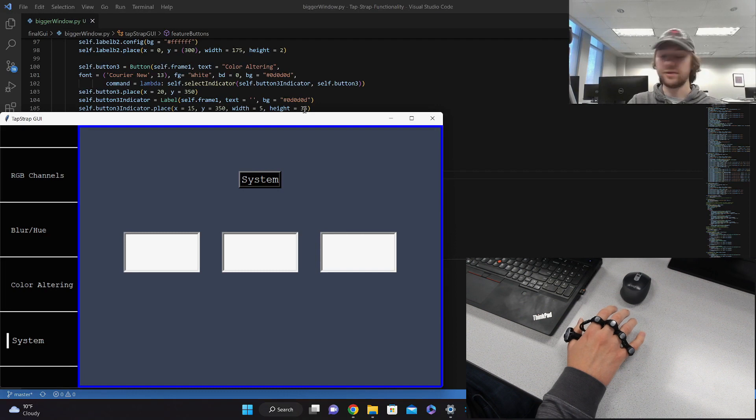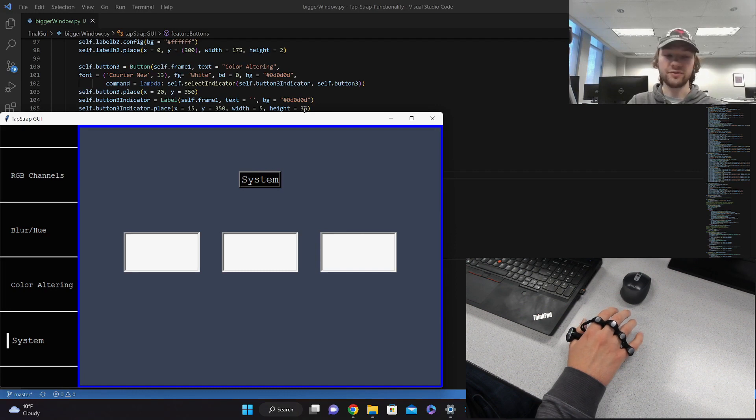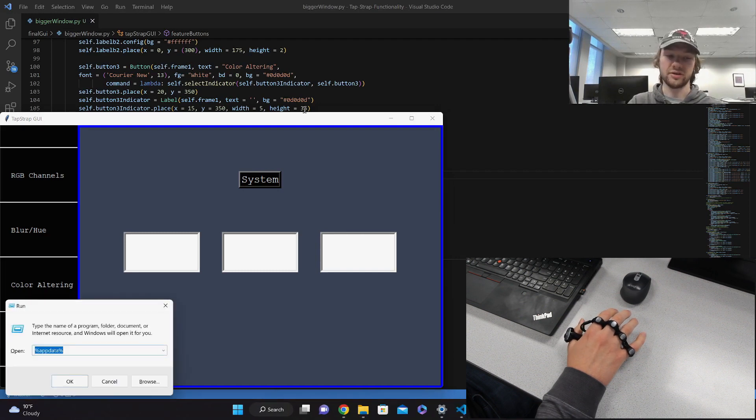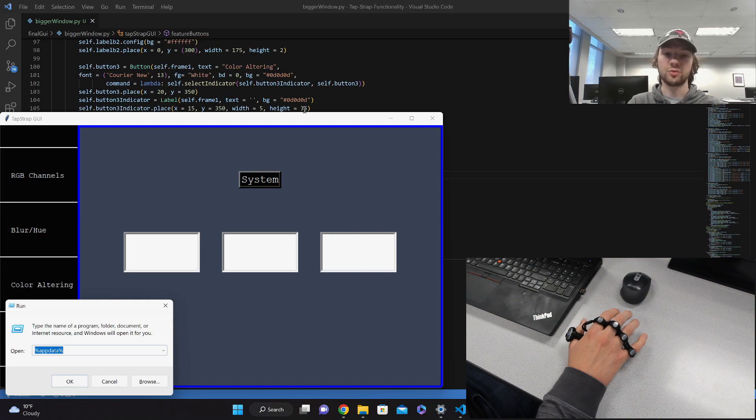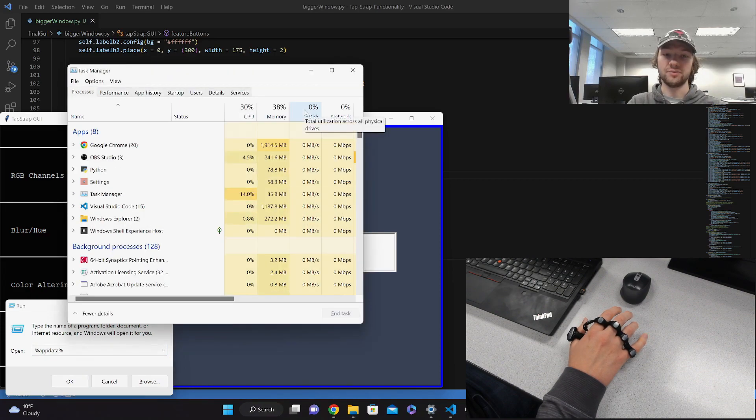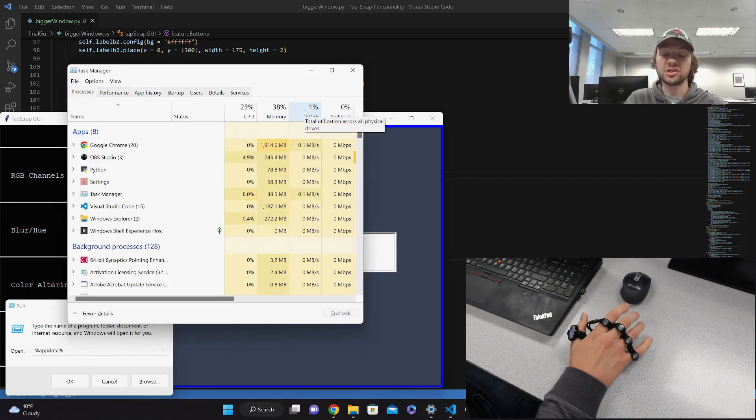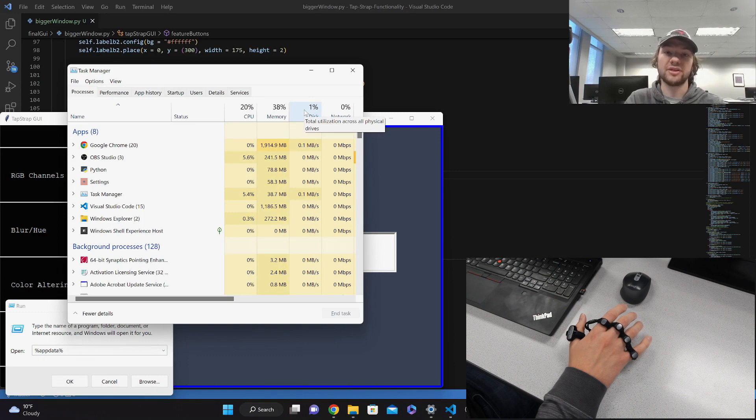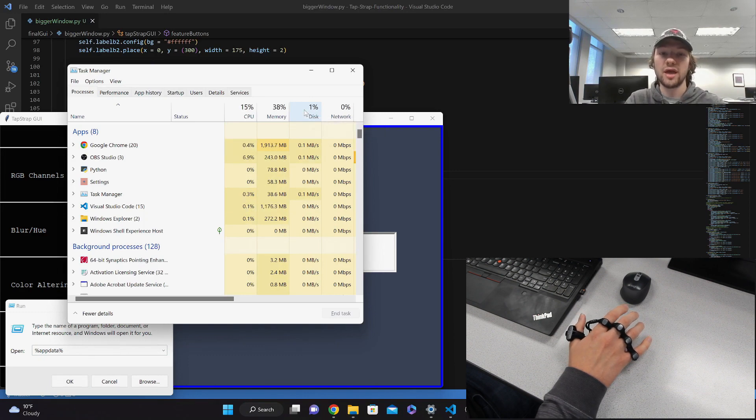If we tap with our pinky finger, we can see that it will open up the run terminal. Or if we tap with the ring finger, it will open up the task manager. These are some examples of how the tap strap can be used alongside a standard mouse and keyboard.